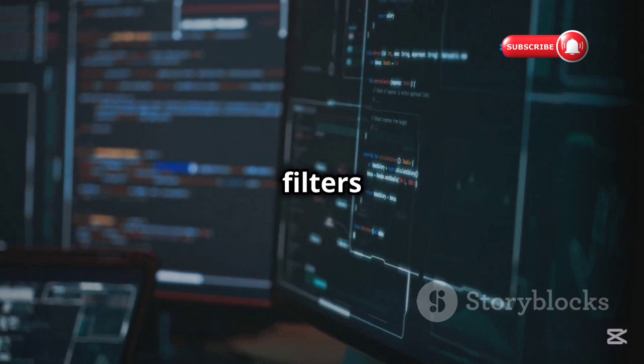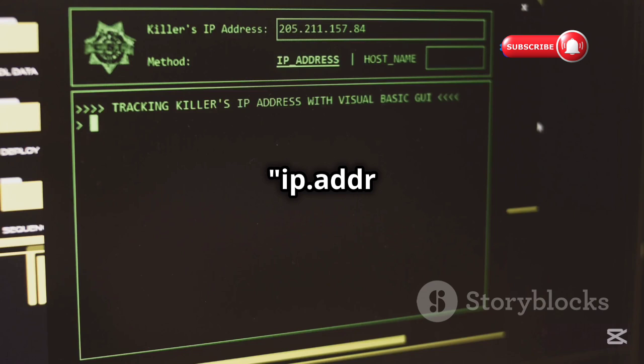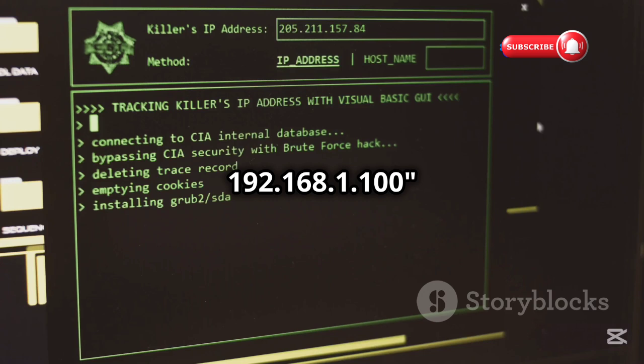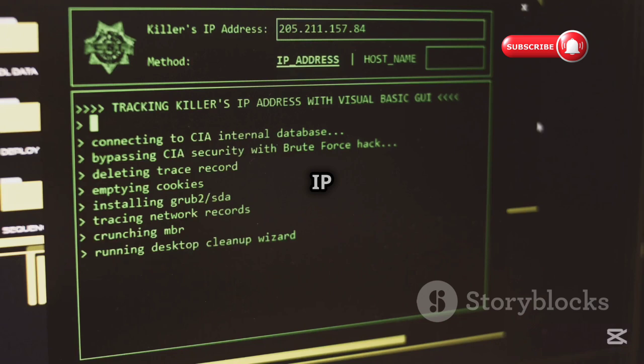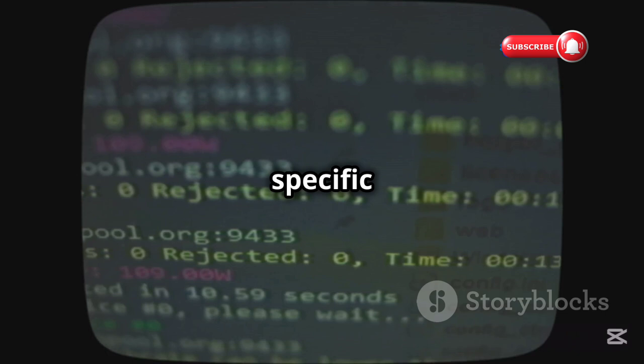As you capture more traffic, the Packet List pane can get really crowded. Don't worry — Wireshark has filters to help you find what you need. Use the filter bar below the main toolbar to enter filter expressions. For example, type HTTP to see only HTTP traffic. To see traffic from a specific IP address, use ip.addr == 192.168.1.100, replacing that with the actual IP address. You can even combine filters — mastering filters makes your analysis super efficient.